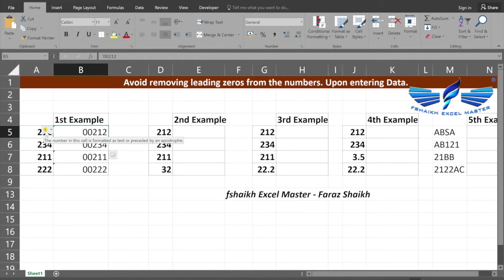As I have entered my data, you can see there is a warning message coming here: the numbers in the cell is formatted as text or preceded by an apostrophe.